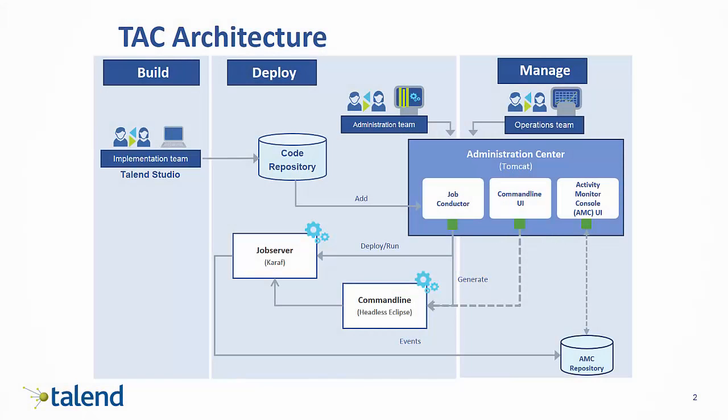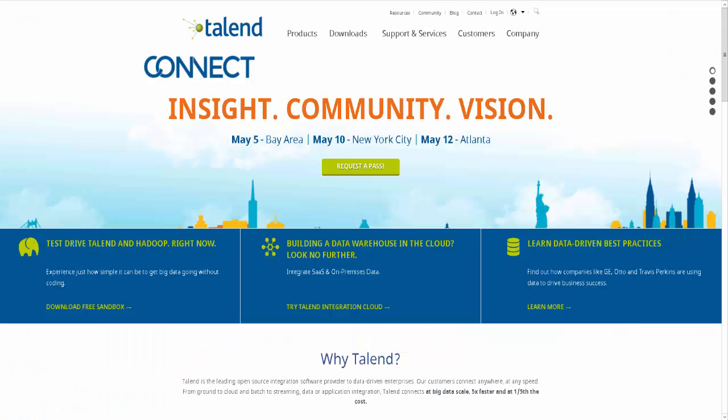As you can see, Talend Administrator Center has the flexibility for all roles to conduct their day-to-day activities and build, deploy, and manage their Talend jobs and projects in a single web-based application.